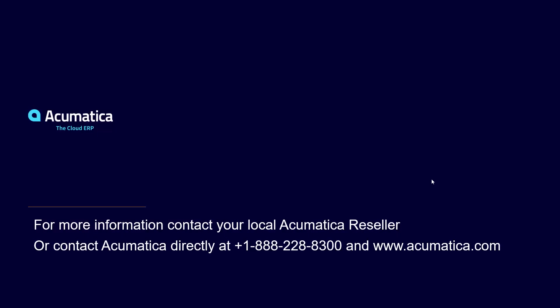Thank you for joining me today for this overview demonstration on the automation for outside process operations. For more information about Acumatica, contact an Acumatica reseller or go to our website at www.acumatica.com.